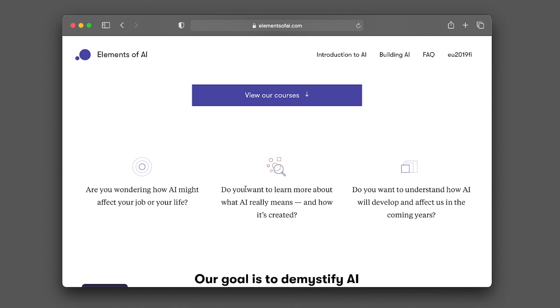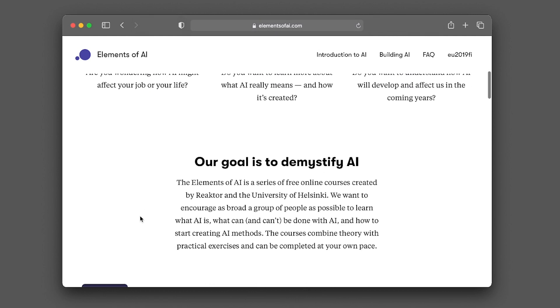Another question might be: do you want to learn more about what AI really means and how it's created? Do you want to understand how AI will develop and affect us in the coming years? So these questions and much more will be answered through these two courses.